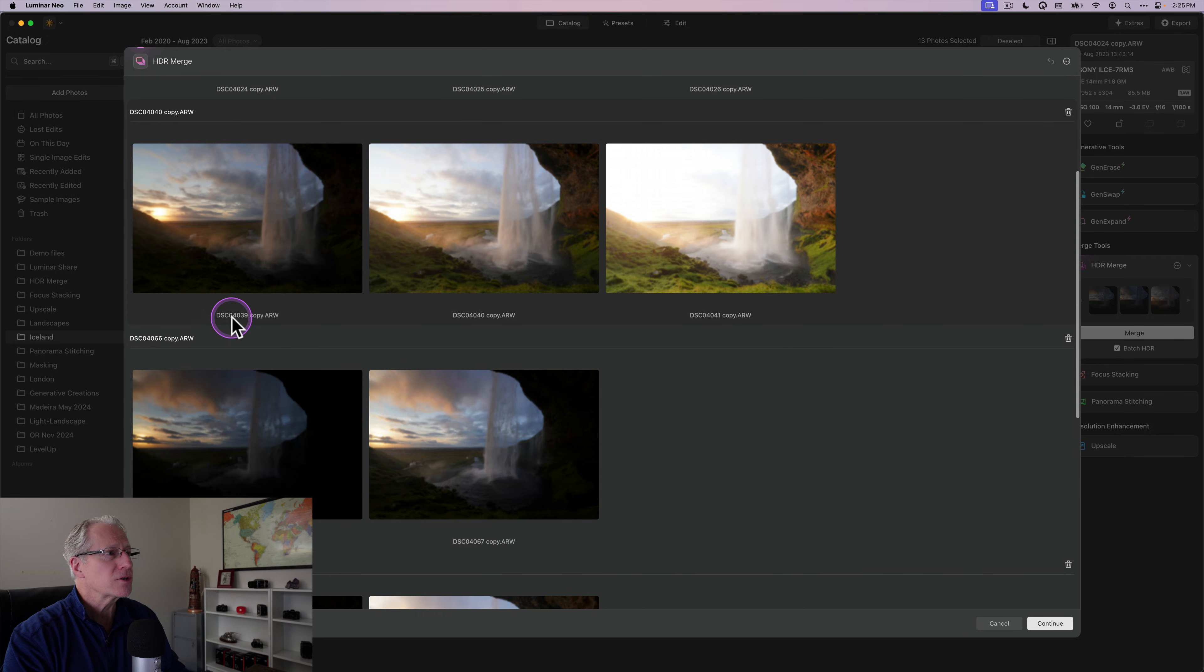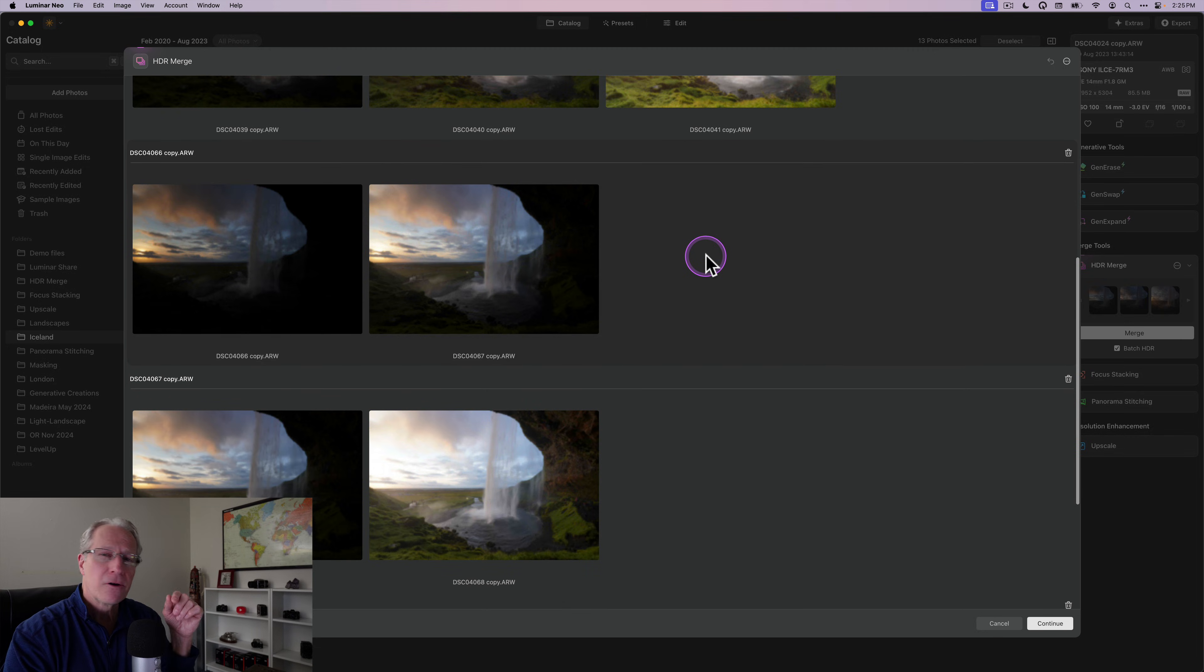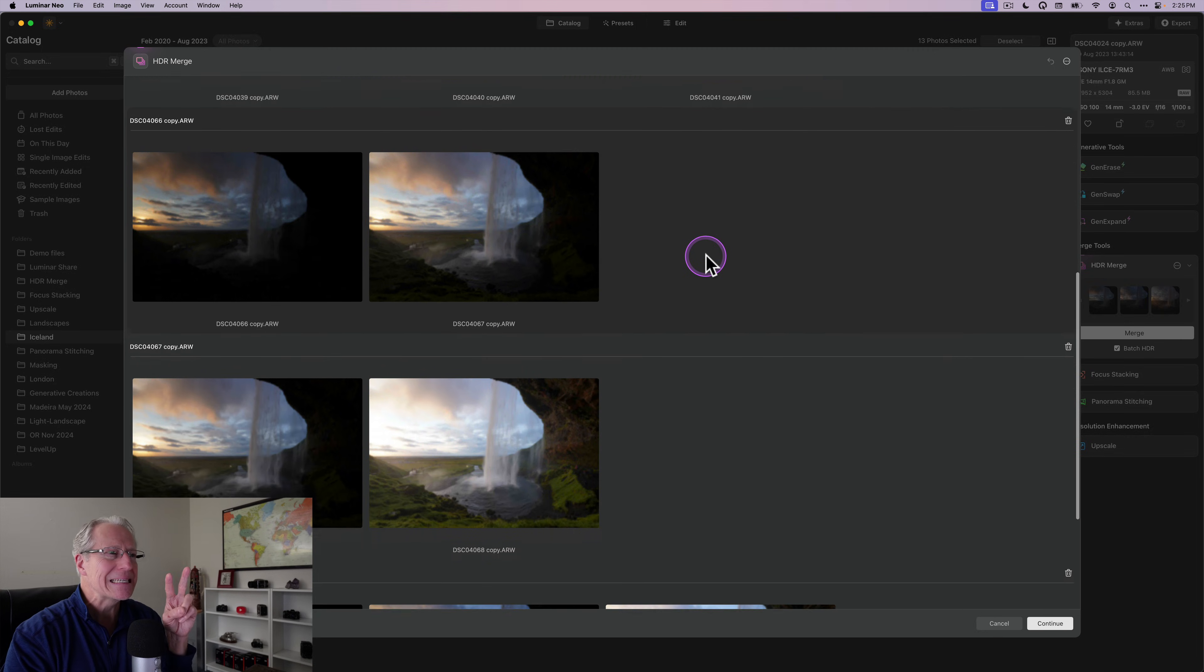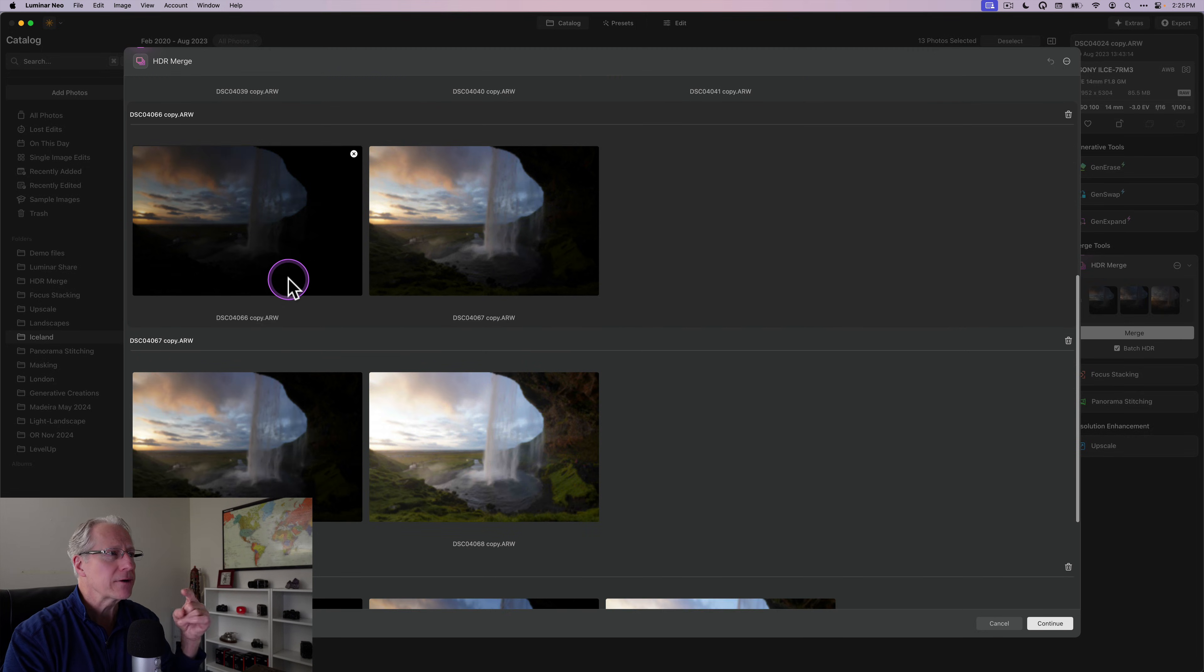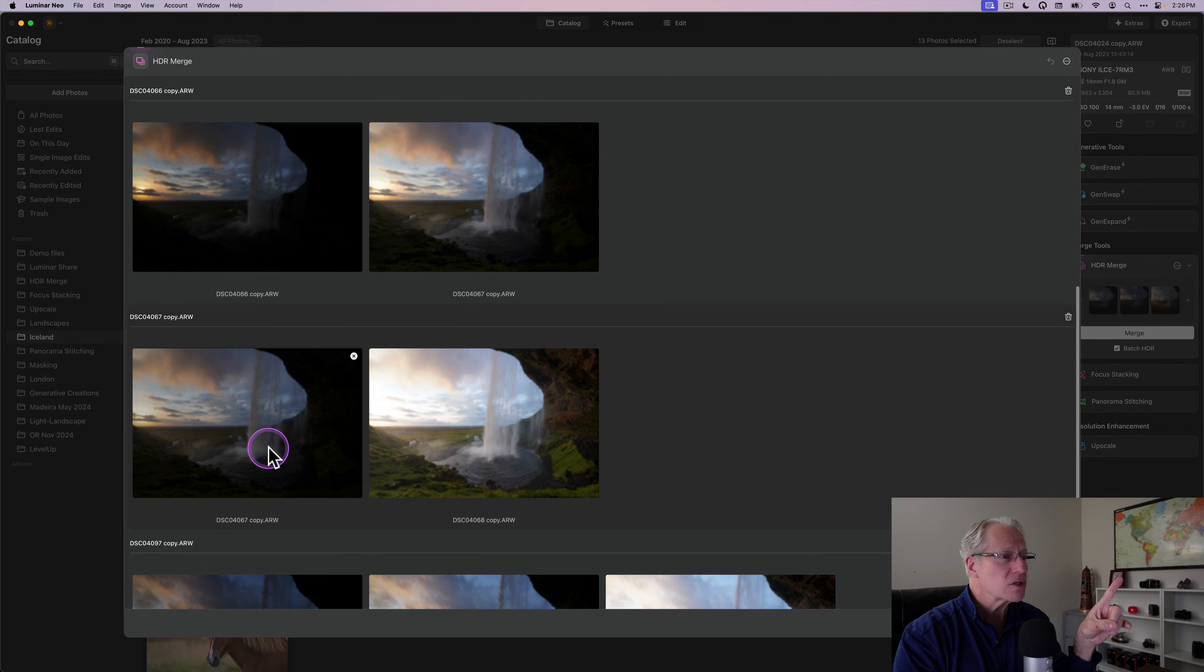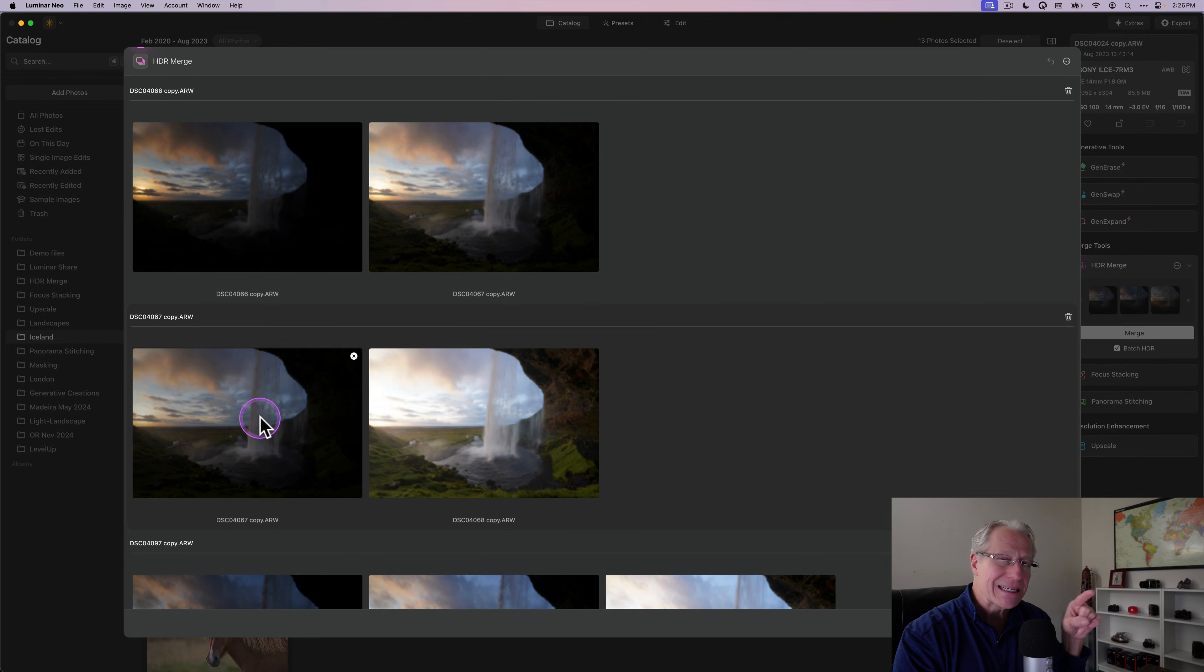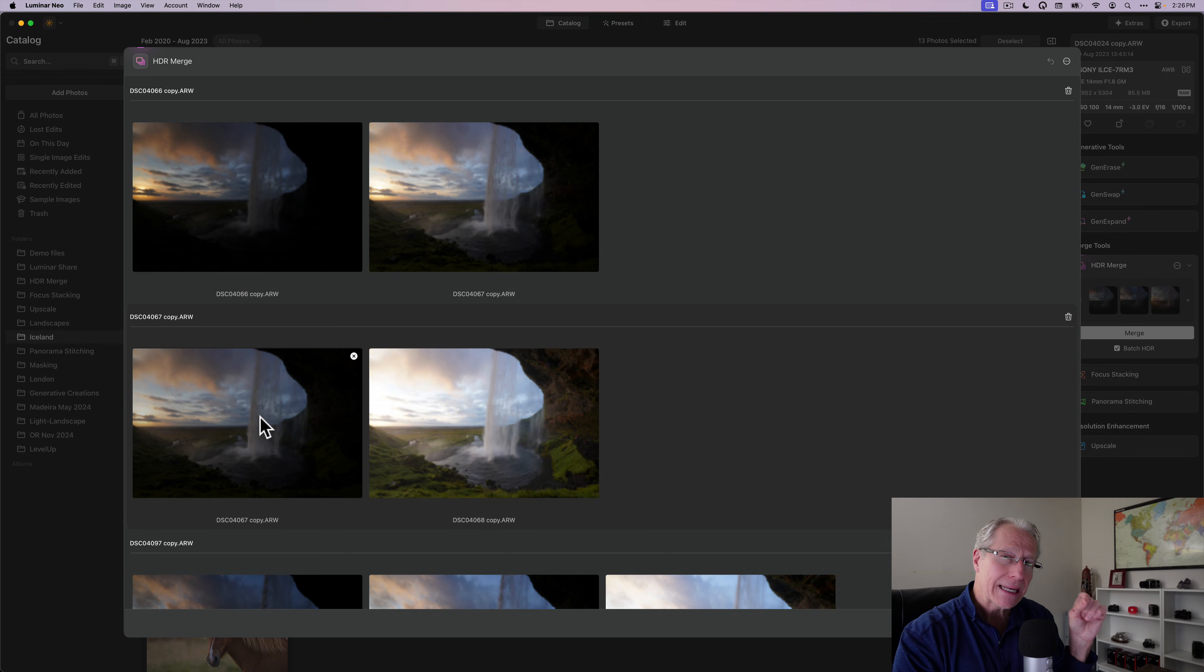Here's 39, 40, and 41. Those go together. Remember I had 67 twice. Well here it's picked 66 to 67 as one group. And then the other 67 and then 68 as a separate group.